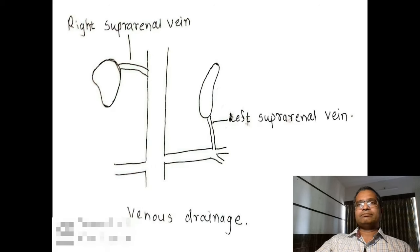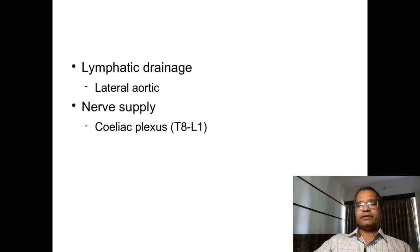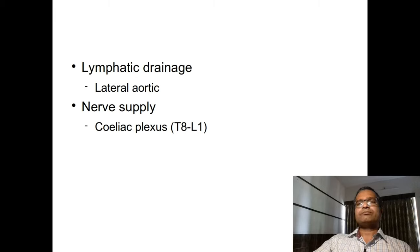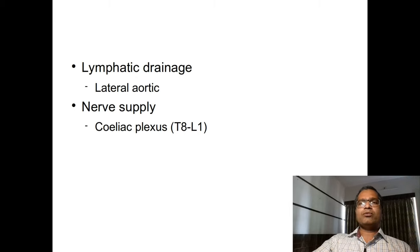For venous drainage, there are two veins. The right suprarenal vein emerges near the apex of the right suprarenal gland and drains into the inferior vena cava. The left suprarenal vein emerges near the lower end and drains into the left renal vein. Lymphatic vessels from this gland drain to the lateral aortic group of lymph nodes.